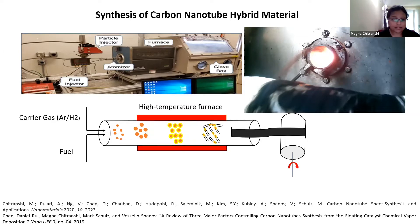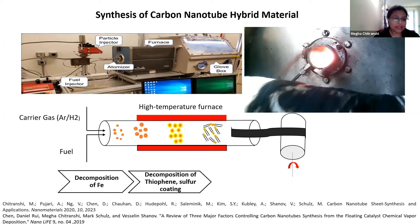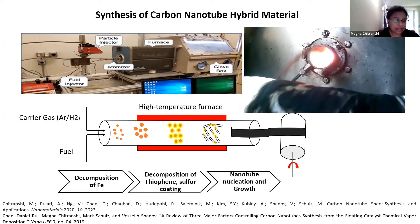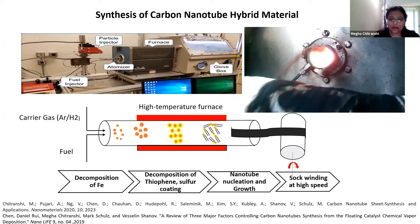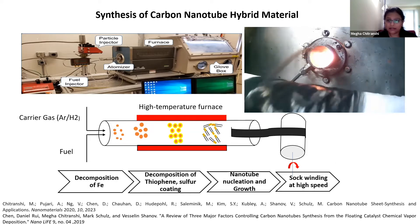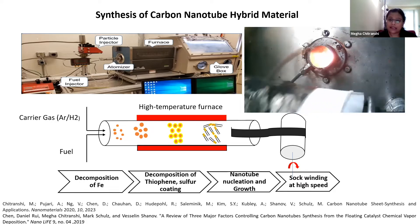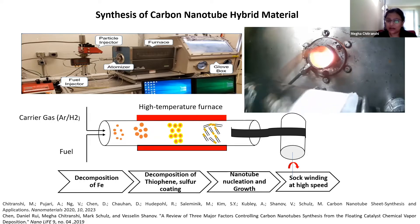The basic process is: first, the iron decomposes into small nanoparticles, then these nanoparticles start to collide to form larger particles. Then the sulfur — thiophene — decomposes and a coating of sulfur on those nanoparticles takes place. In the growth zone, the CNT will grow. After the sock forms, the aerosol sock of CNTs is collected on a rotating dome. As shown in the video, the sock is coming out of the outlet at the third zone of the reactor and collecting on the rotating dome, creating a CNT sheet from the CNT aerosol sock.